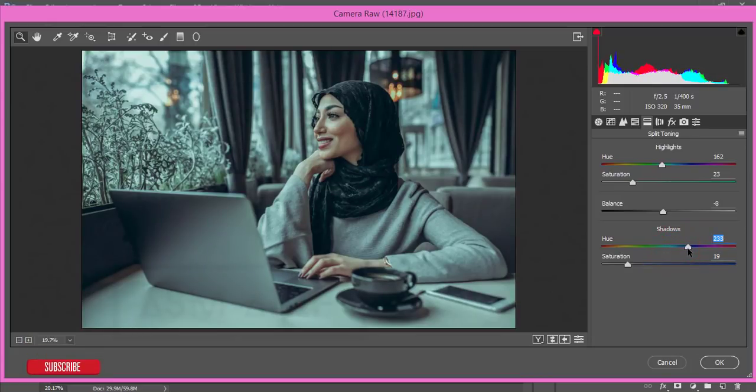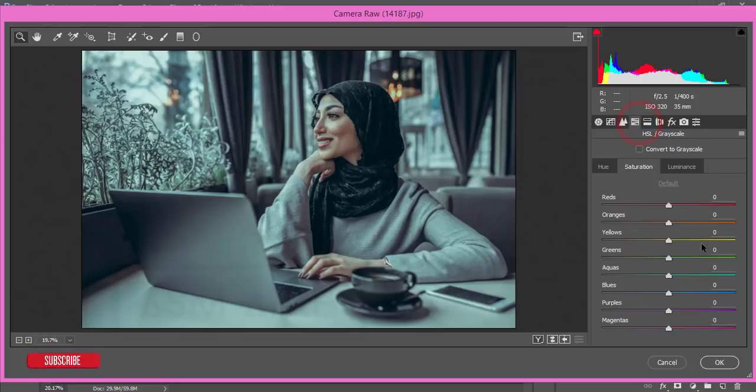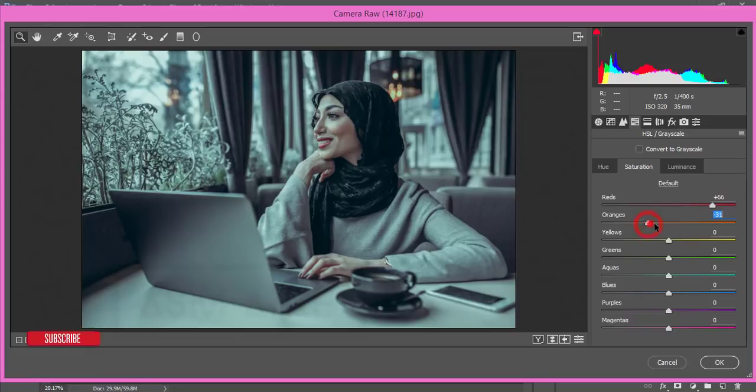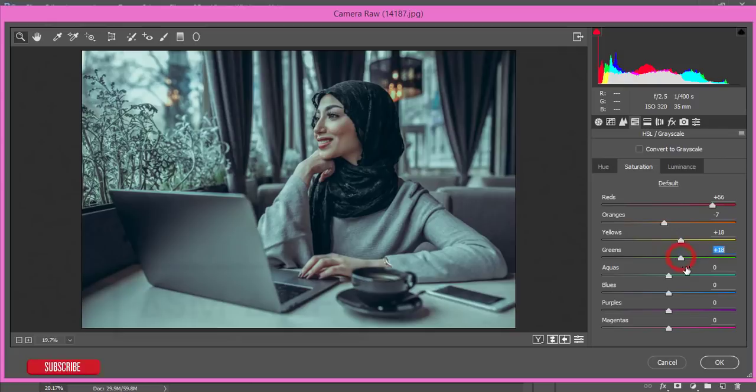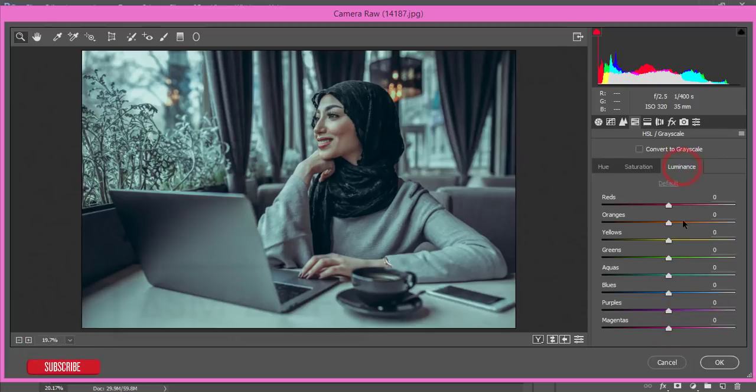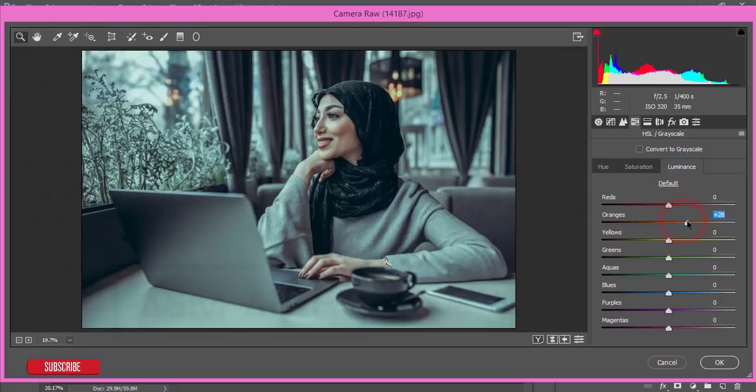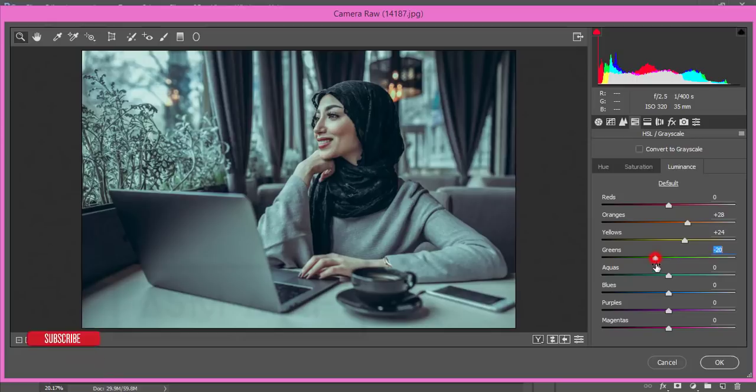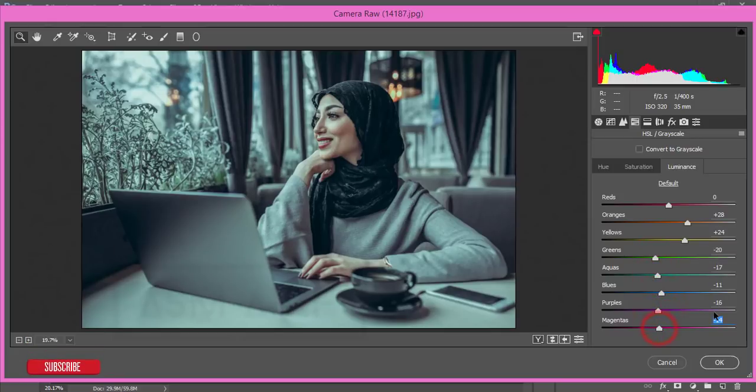Then the HSL panel, increase the red saturation, orange decrease little bit, and yellow increase, green, aqua and other things I'll add some saturation. And luminance I'll increase the orange luminance, yellow luminance as well, green, aqua, blue, and purple, magenta I'll decrease that.